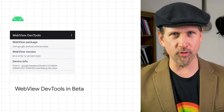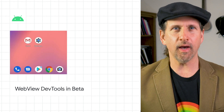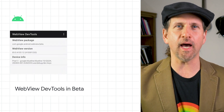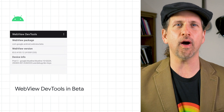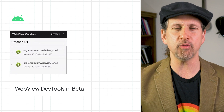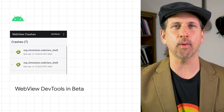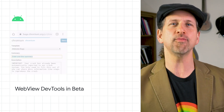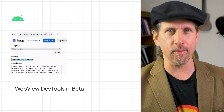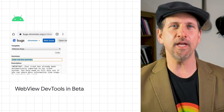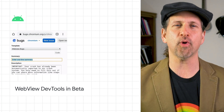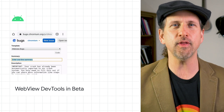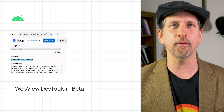We recently announced WebView DevTools, a new set of on-device debugging tools to diagnose WebView-caused crashes and misbehaving web platform features. WebView DevTools comes included as part of WebView itself, and you can launch it by trying out WebView beta. A link to the user guide is on the post.